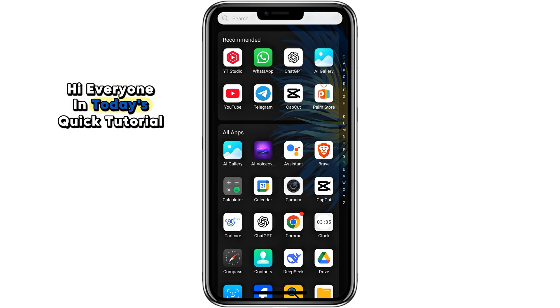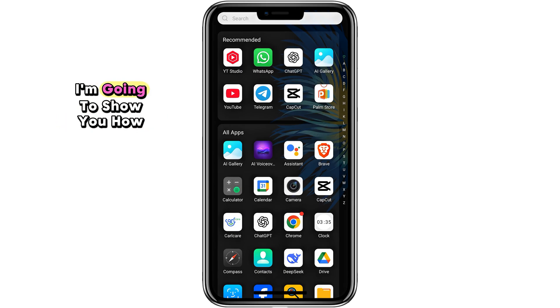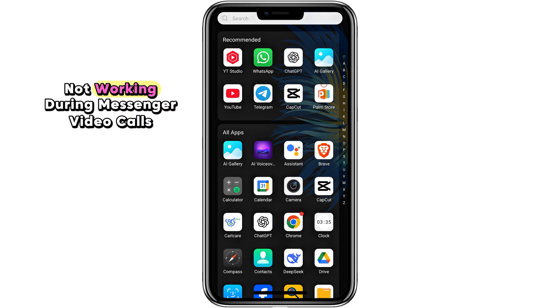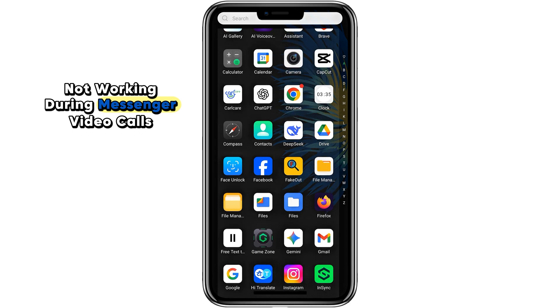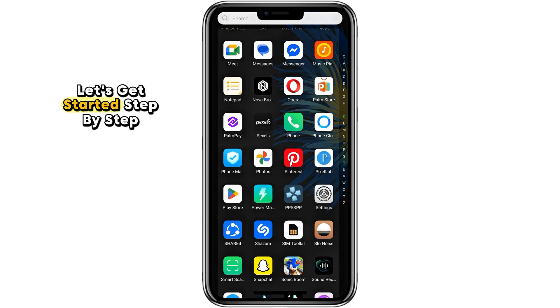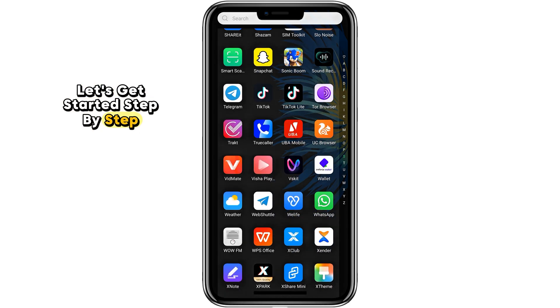Hi everyone, in today's quick tutorial I'm going to show you how to fix the camera not working during Messenger video calls. Let's get started step by step.